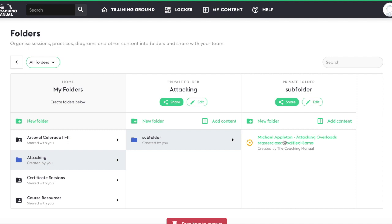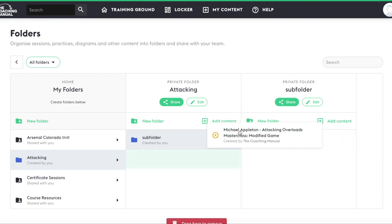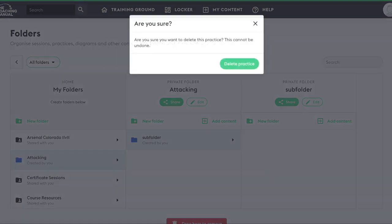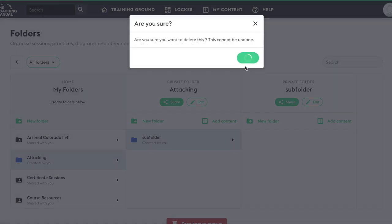You can also remove your content altogether from the folder by dragging it to the red icon at the bottom. You can also delete folders this way.